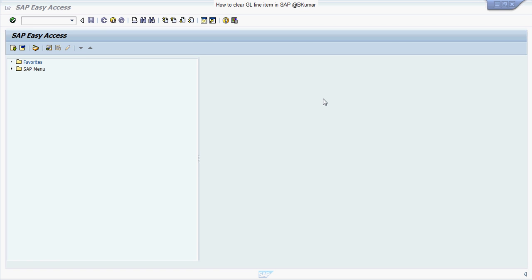Welcome to our SAP FICO transaction tutorial series. In this tutorial, we will see how to clear GL line item in SAP FICO.